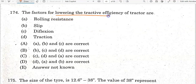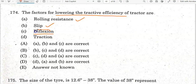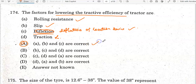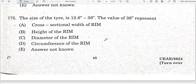The factors lowering tractive efficiency are: rolling resistance, slip, and deflection of traction division. Options A, B, and C are all correct, so Option C (all of the above) is the correct answer.